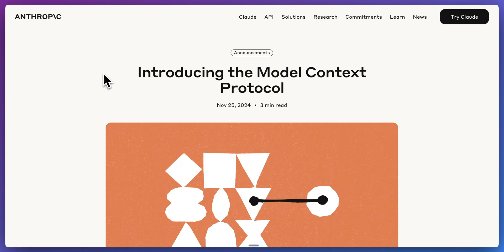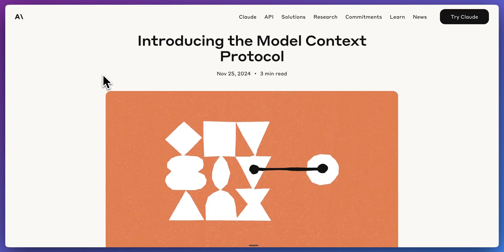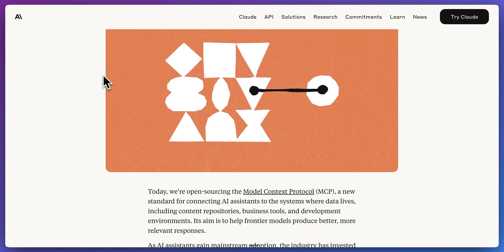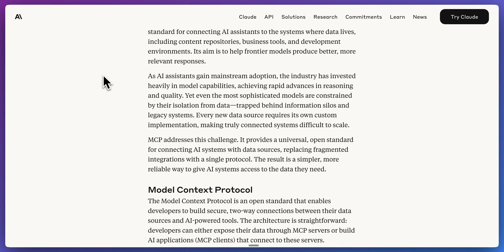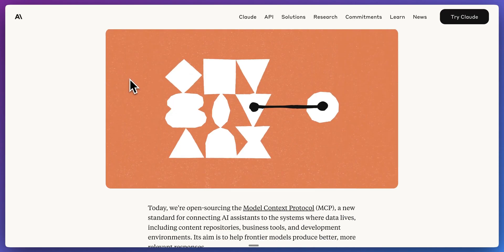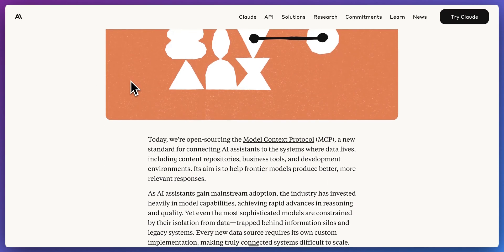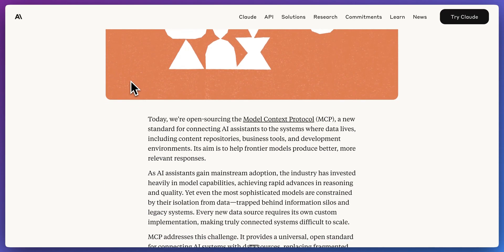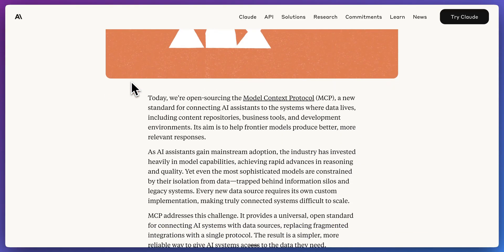It's been an absolute huge past couple months for MCP, which was introduced just last fall from Anthropic. And a lot of people are using it in a ton of very interesting ways.